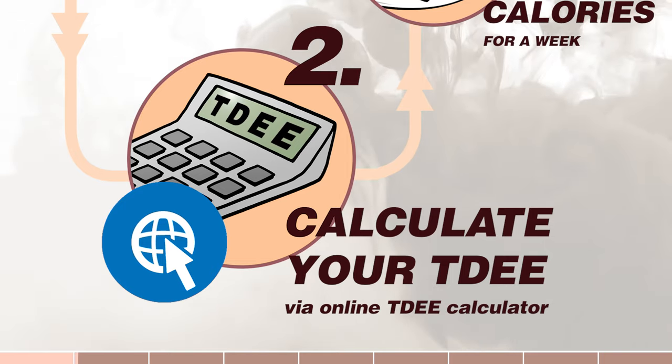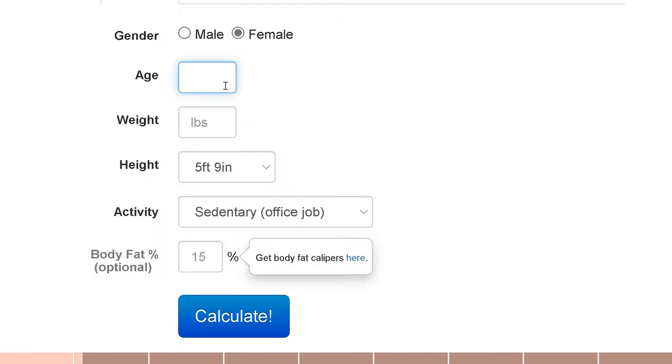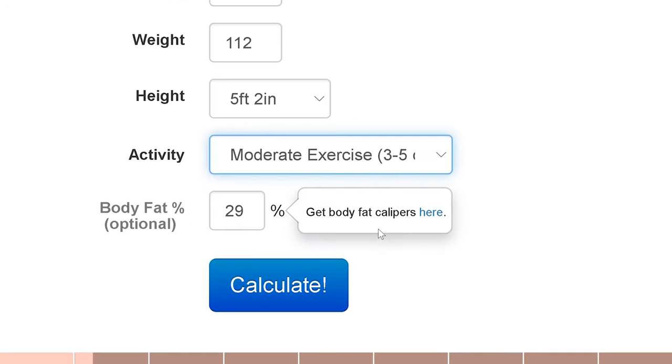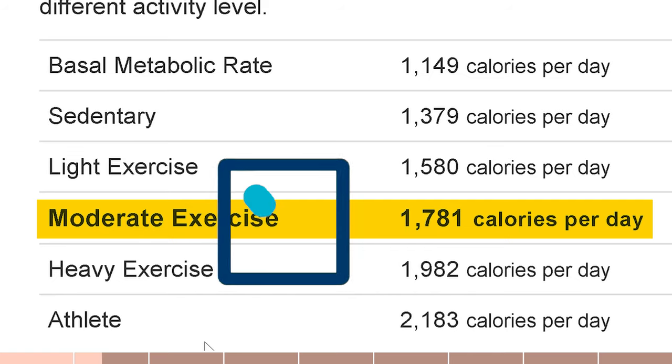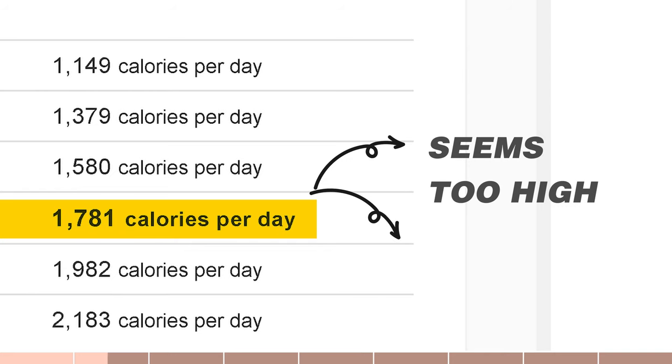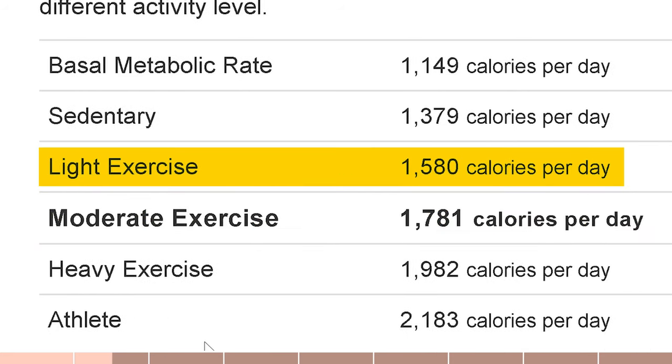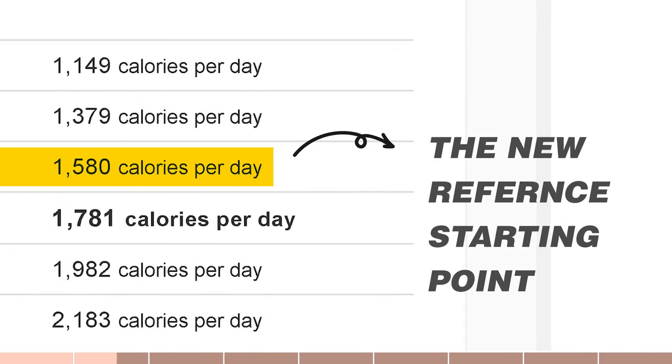Step 2: use the TDEE calculator to calculate your predictive TDEE. Fill in your data including your body fat percentage if you have it, or leave it blank if you don't. When choosing your activity level, I suggest selecting the level that matches your actual activity level to see if the predictive TDEE makes sense to you. If it does, take that number as your reference starting point. If it seems too high, or if you have been exercising for a long time, select the lower activity level and take that as your starting point. In order to minimize inaccuracy, it's best to know your body fat percentage and to choose the right activity level based on both your real activity level and the calculator's standards.